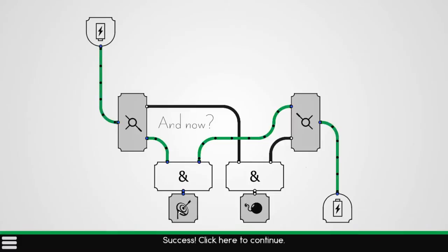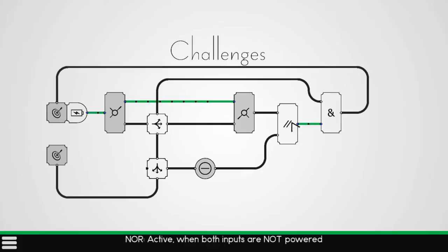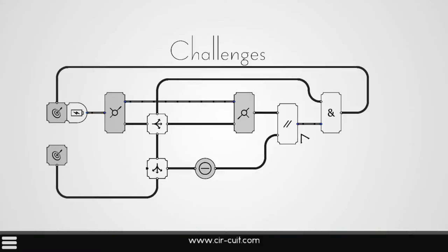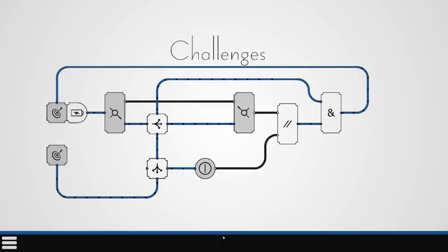And you can see what happened. It goes over here, the two ands are successful, we light it. There we go. As you can see, things are getting a little bit more challenging. Active when both inputs are not powered. So it goes over here, up. That's now off. And these are splits. It's going over here. There we go.